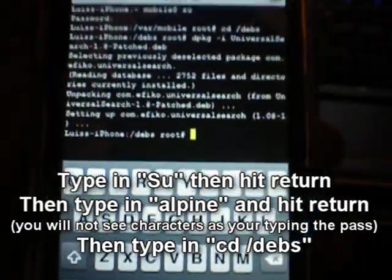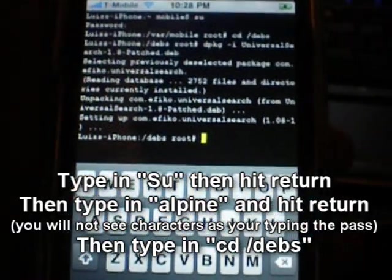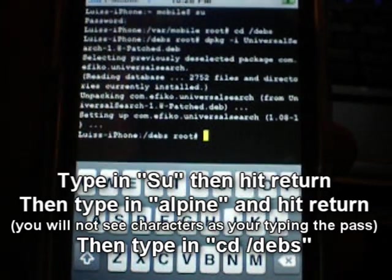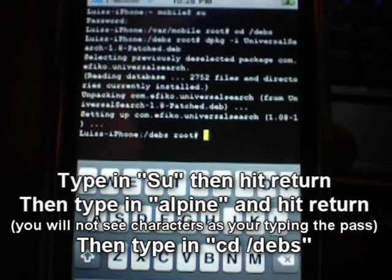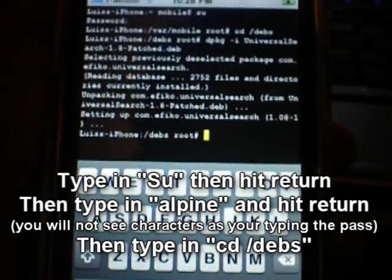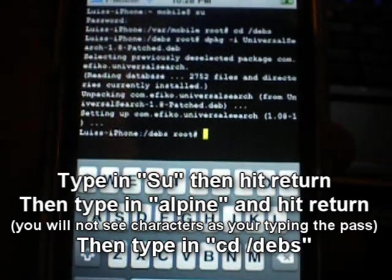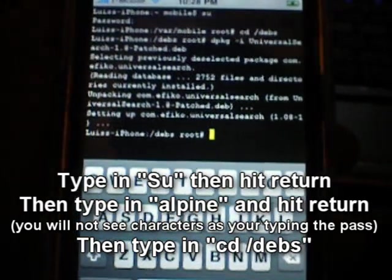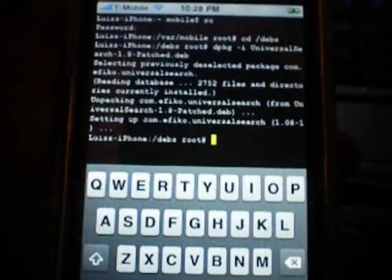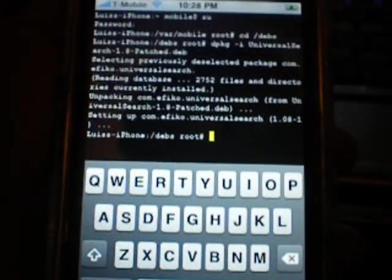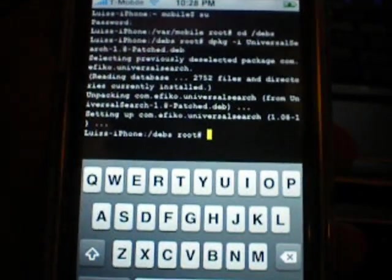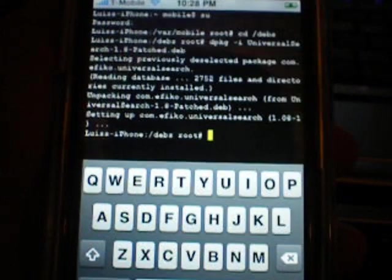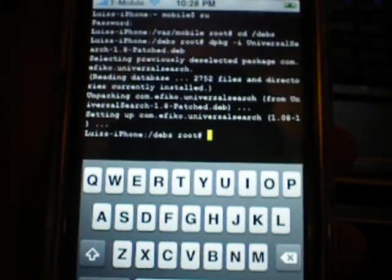So then type in CD space forward slash debs. And what this will do is it will make terminal look in the debs folder that I put them in and that I previously showed you.